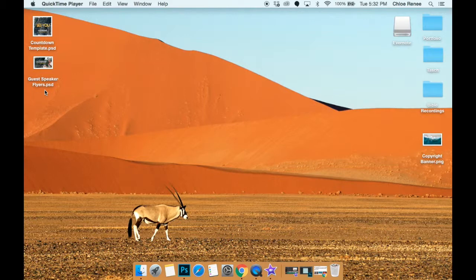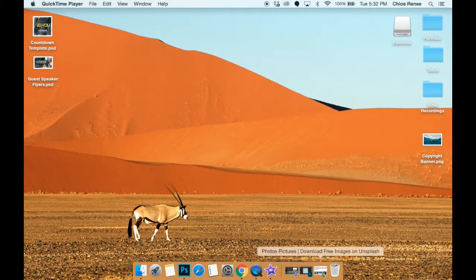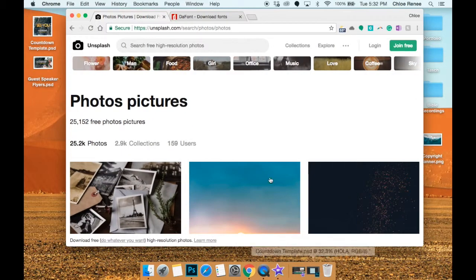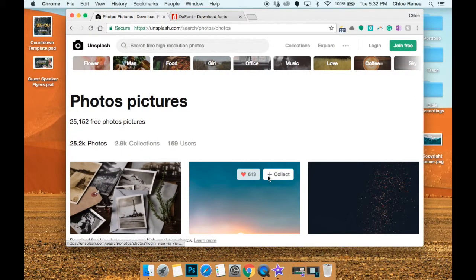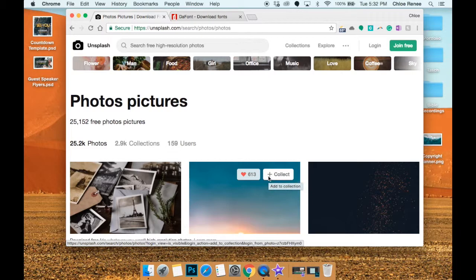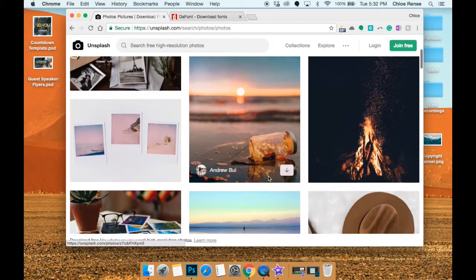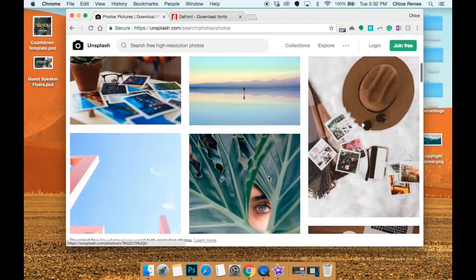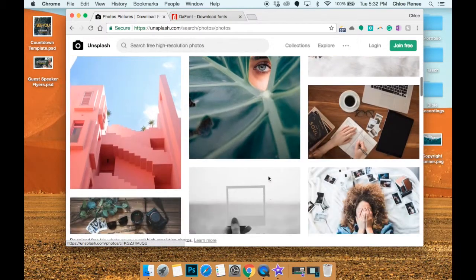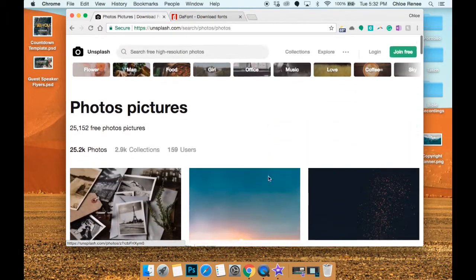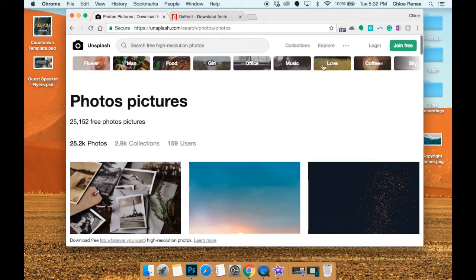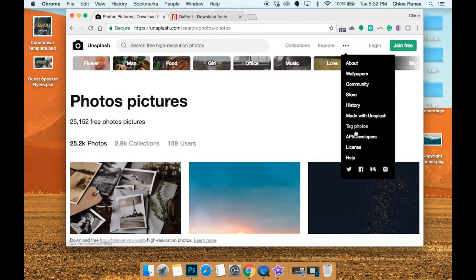We're going to be talking about a lot of that stuff. So the first thing I want to show you is unsplash.com. If you're wondering where to get pictures, this would be the place to do it because of just how beautiful every picture is.